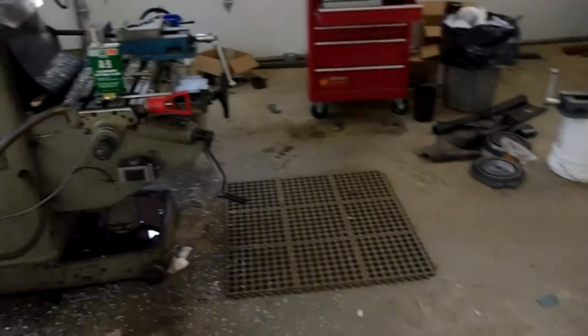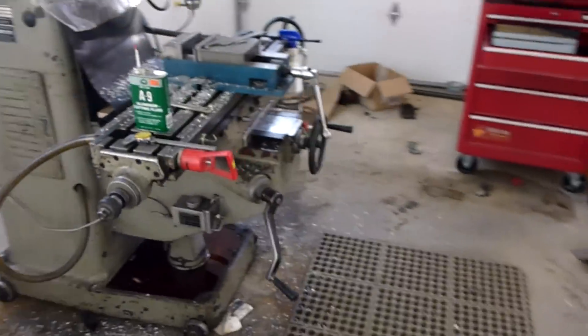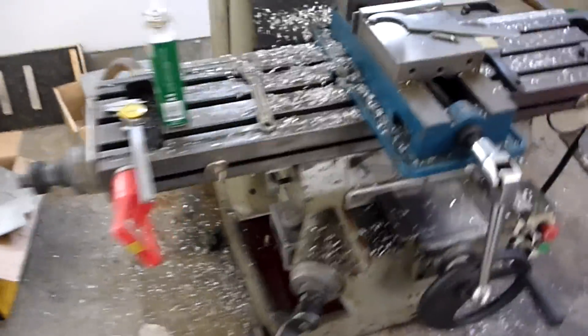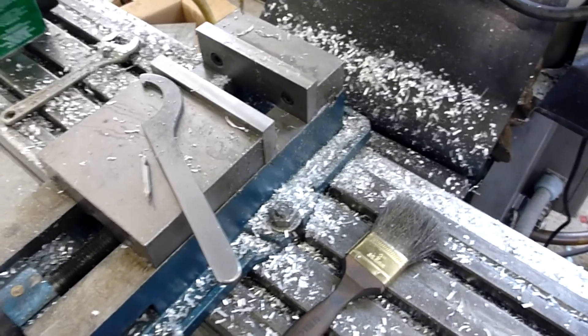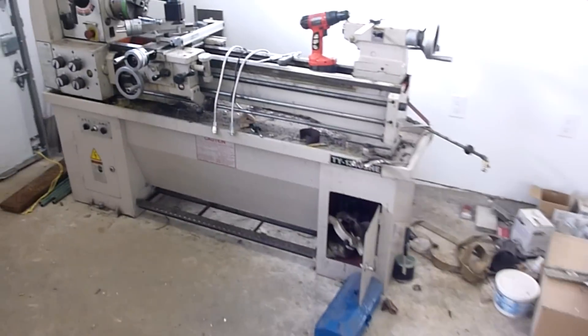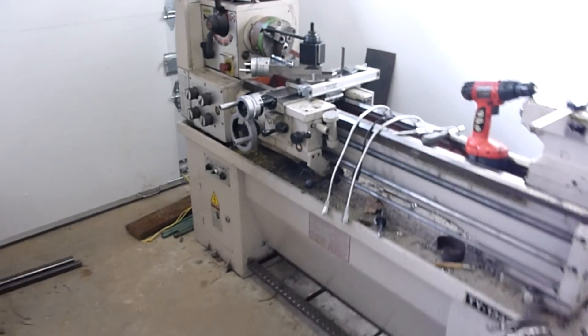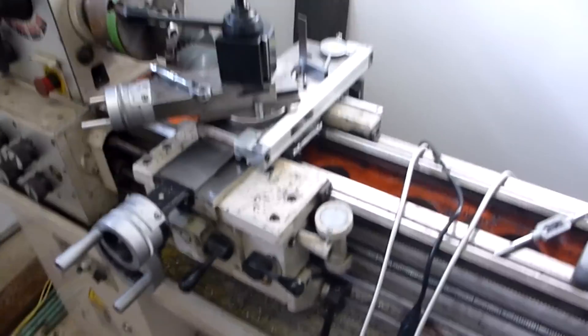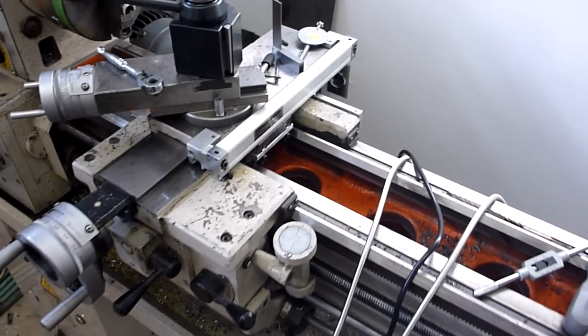Okay, so working on installing the DRO on the lathe. I've been very successful at making a lot of chips. That's milling up all this aluminum here for mounts for this thing.